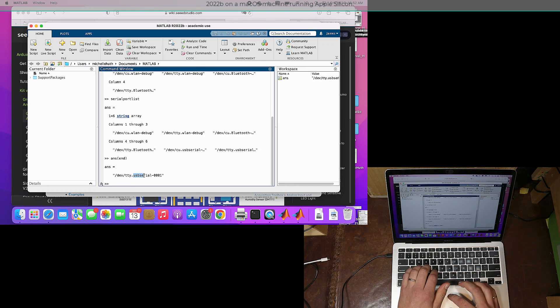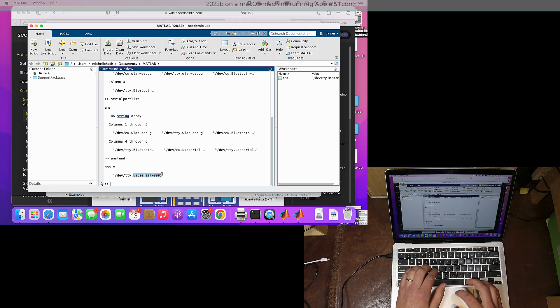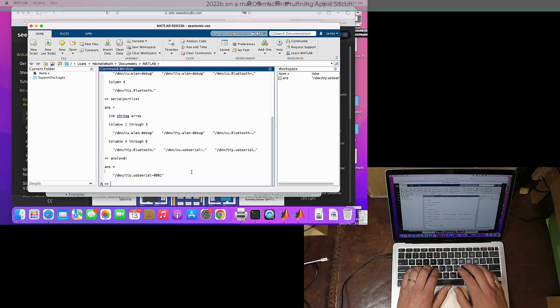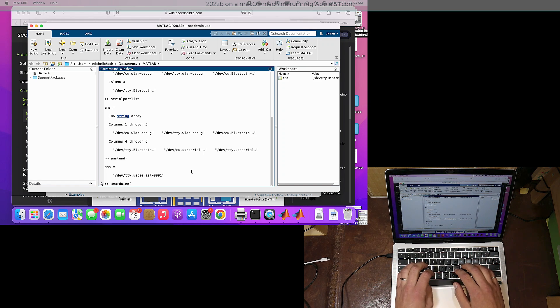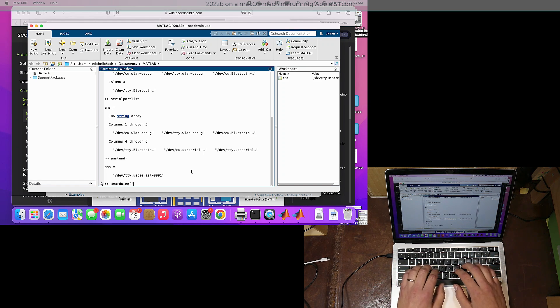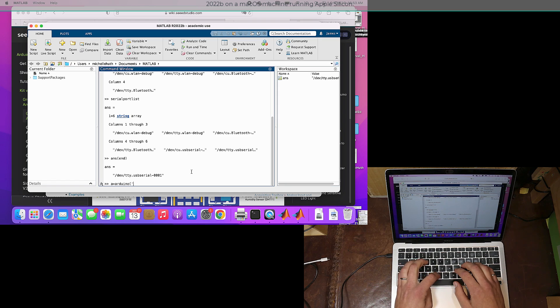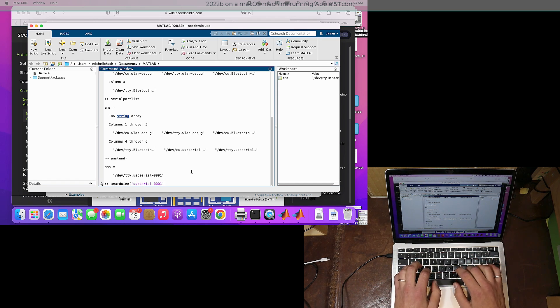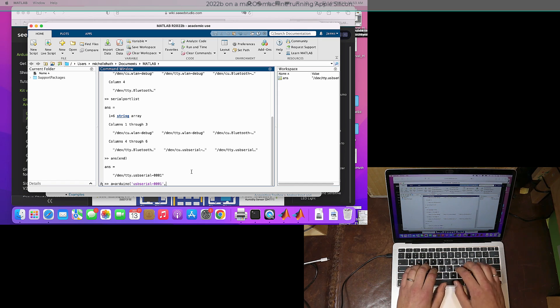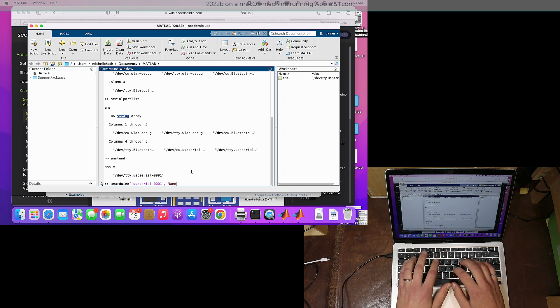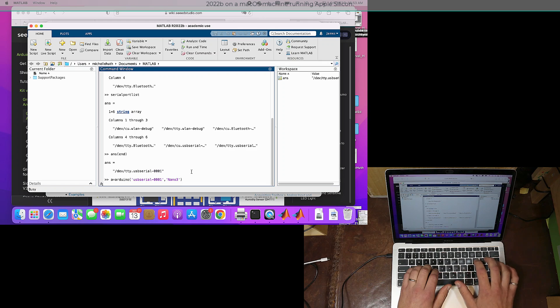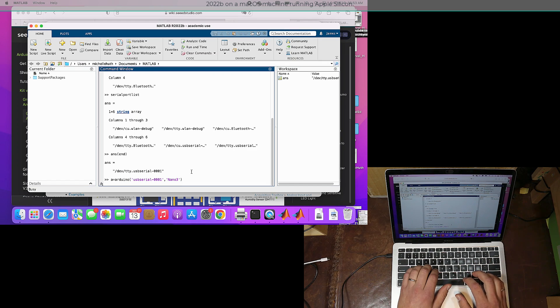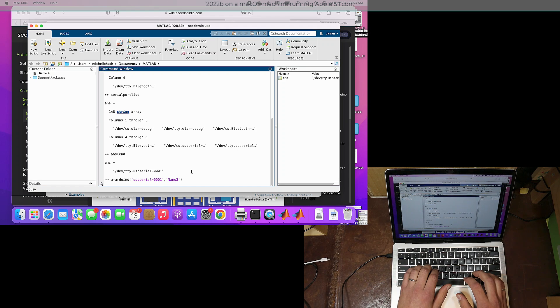I wrote in 'ans' in order to figure out the whole name. In the past, we would just type in usbserial-0001 as the serial port, but as you'll see, it doesn't work in this particular case. We're actually going to have to type in /dev/tty.usbserial-0001. But I'll try this now: arduino a equals arduino usbserial 0001 and a nano3 style board. It won't work, much to my surprise in this case.